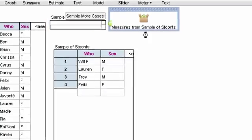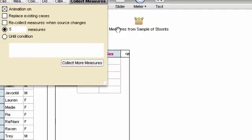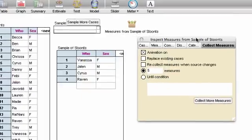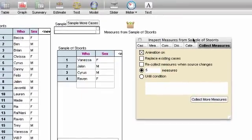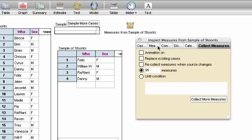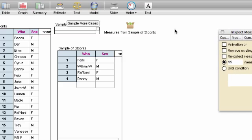This will choose five measures by default. Now, we know about all of this. So I'm going to turn off animation, and I'm going to collect 95 more. And I'll do collect more measures, and shazam, it's all done.